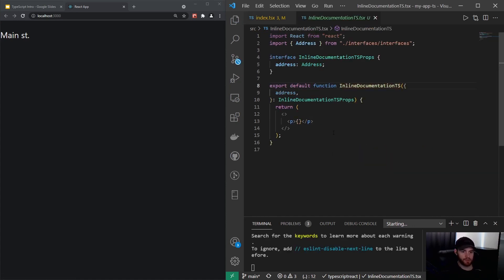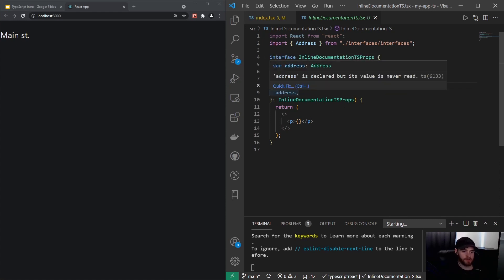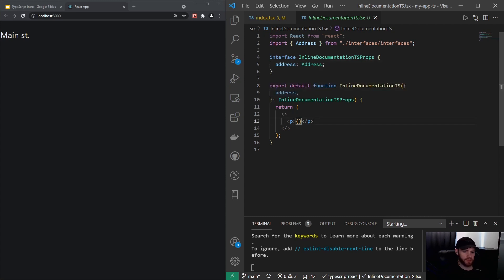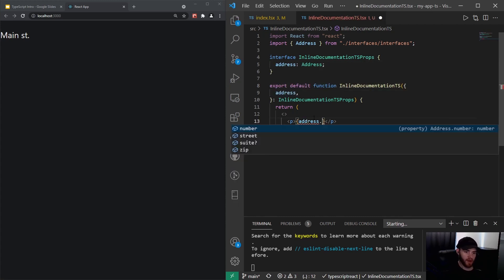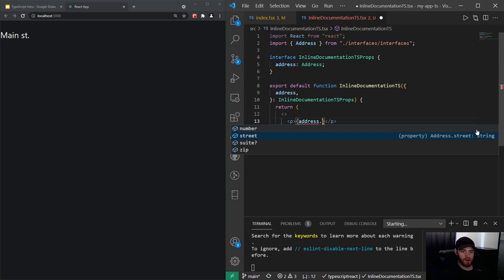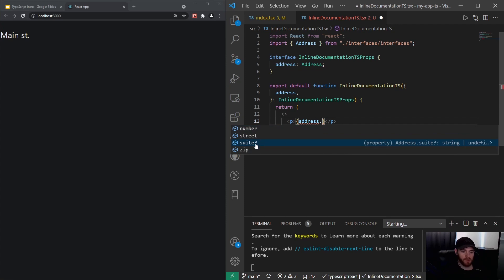If we would use something like TypeScript and then go into this component, you will probably see some things you've never seen before. But now also in this component we destructure address, and now when I say address dot, it will give me all the options and you will see, ah, there's a number which is obviously a number, and then we have street which is a string.